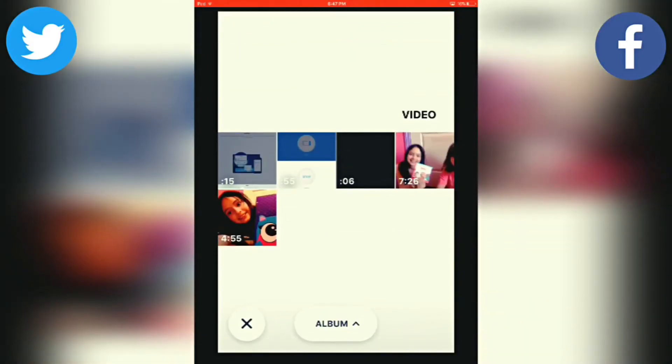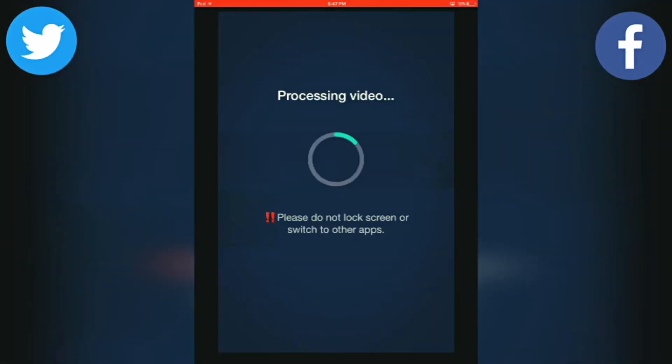You want to click on the video that you want to add a blurry background to. In this case, it's this one. After that, it's going to process the video. Just wait a moment. It might take a little time, depending on the internet.